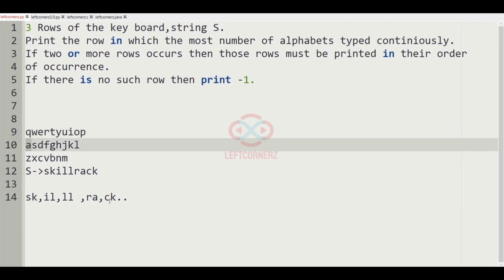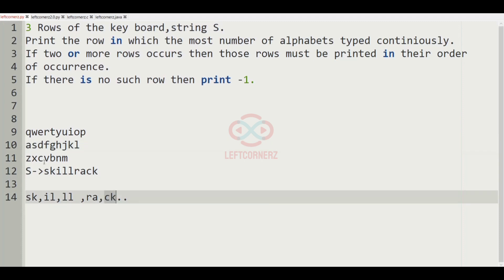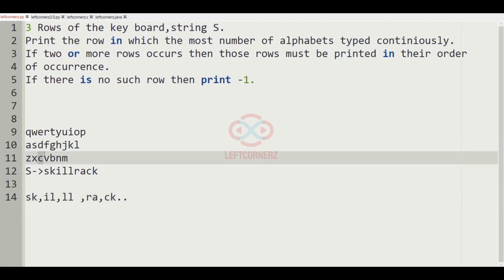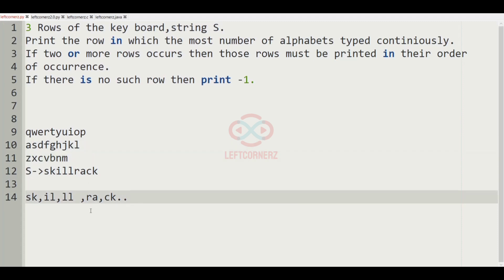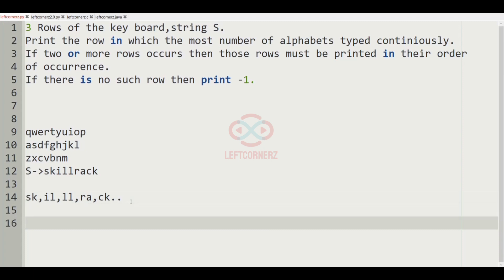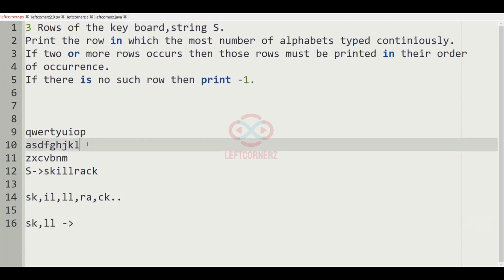C and K is also not possible because C is in the last row and K is in the second row. So now we have to print the row having the most continuous letters, which is the second row. The combinations SK and LL both have a count of 2, so the output will be the second row of the keyboard.